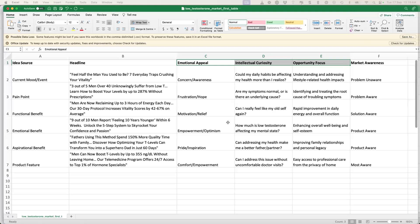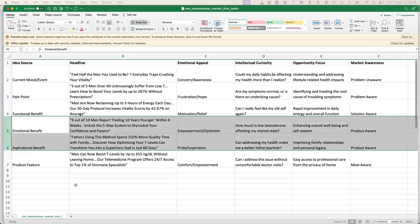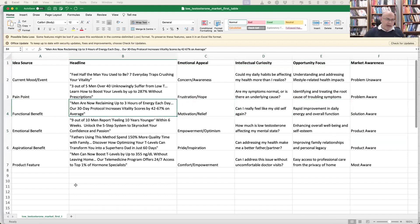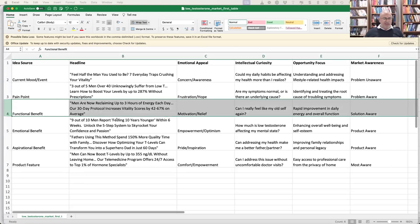Question: If on a budget, would you do one ad per awareness level or suggest a couple more creatives? Answer: More is better, but you'd rather go wide across all five — one in each awareness level — rather than picking one level and running five ads in it. Going deep presupposes you've already worked out where the market is, and I don't know too many people that confident.